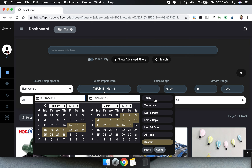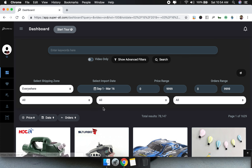The import date is the date when we imported the product on Superly. Let's set this to 'All Time' — you can select all the options or custom select everything, but selecting 'All Time' gives you better results. Now let's talk about the shipping zone.